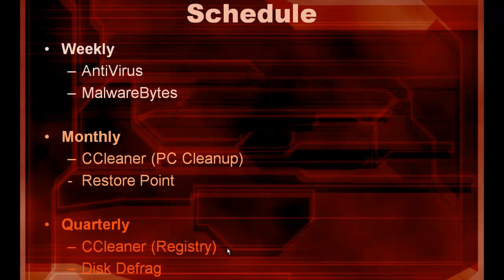But you can modify these. It all depends on what you're doing for your PC. But if you're keeping the registry clean, you're keeping your hard drive defragmented, you're running your antivirus and your Malwarebytes, and you're creating your restore points, you're about as safe as you can possibly be without going to ludicrous speed.